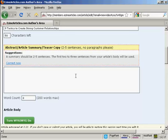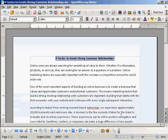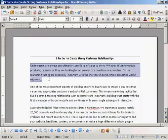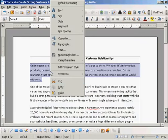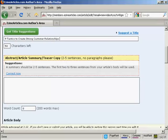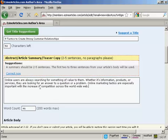And it says here, the first two or three sentences from your article body will be used. If you want to do it that way, I'm going to do this. You can see I'm going to take this first paragraph and copy it, and then paste into this box here. So you've got 200 words maximum, and I've just got 46 words there.